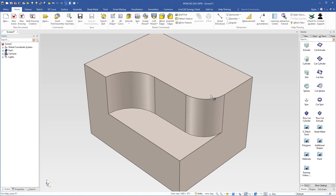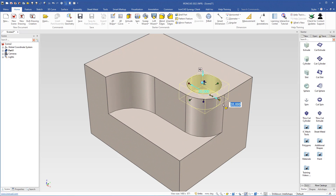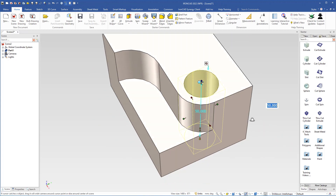The next step is to cut a hole here. I come over to the starter catalog and select a cut cylinder, then drop the cylinder on the center point of this radius. The diameter handle is already selected, so I type 20 to change the diameter. I want the hole to go right through the part, so I grab the lower height handle and use the shift key to snap to the bottom of the part. Now we have a hole that goes right through the whole part.